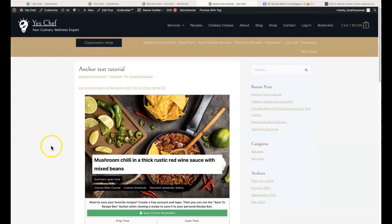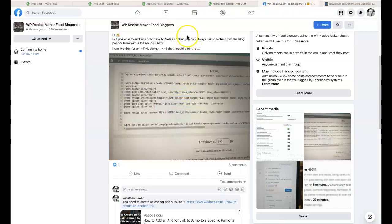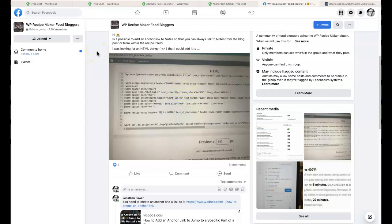Hi folks, good day from Donegal, Ireland. It's Jonathan Barrier from Catered Websites. One of the members in the WordPress Recipe Maker food bloggers group on Facebook had an interesting question yesterday — they didn't quite understand the HTML. They were looking to put a custom button into the top of the recipe post that, when clicked, would scroll down to the notes section in the WordPress Recipe Maker plugin recipe card.